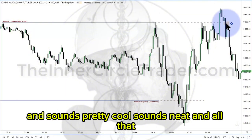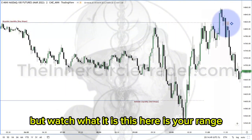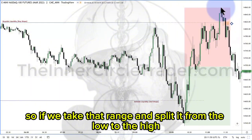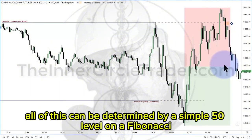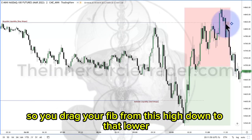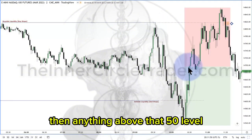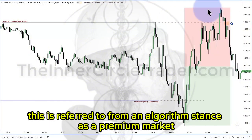Sounds pretty cool, sounds neat and all that, but watch what it is. This here is your range. This is the low of the day, and this is the high of the day thus far. So if we take that range and split it from the low to the high to get the midpoint, all of this can be determined by a simple 50 level on a Fibonacci. So you drag your fib from this high down to that low or vice versa and have your 50 level highlighted. Then, anything above that 50 level — this is referred to from an algorithmic stance as a premium market.